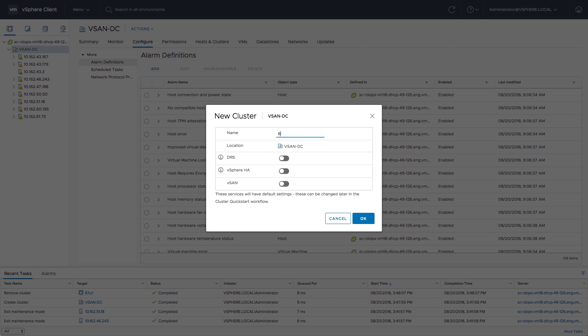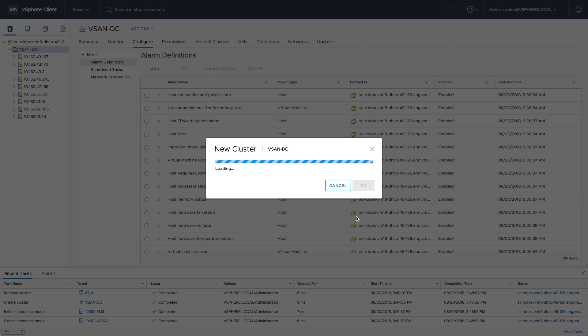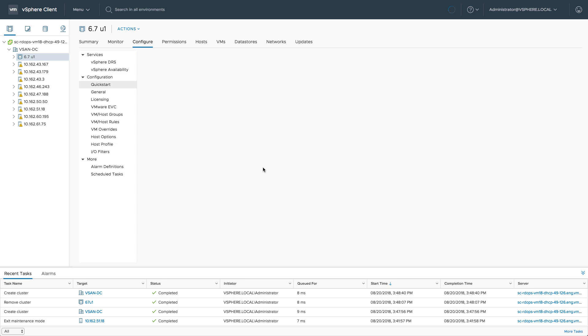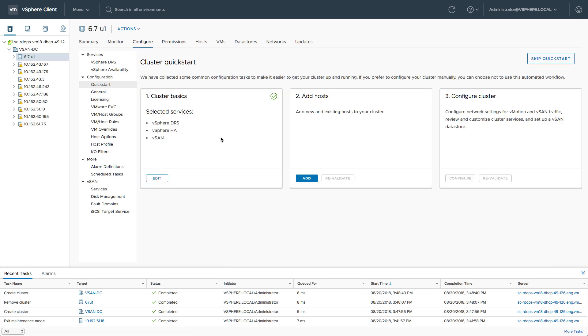What I'm going to do first is create a cluster called 6.7 Update 1. We're going to enable DRS, HA, and vSAN, and then the QuickStart function will start popping up.